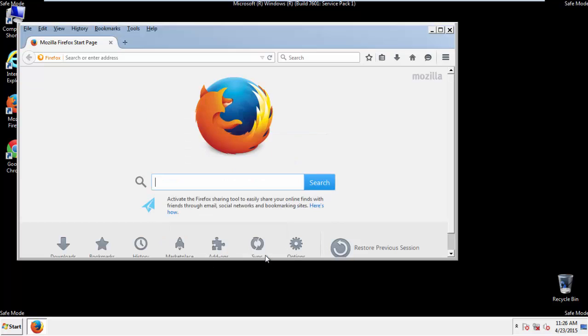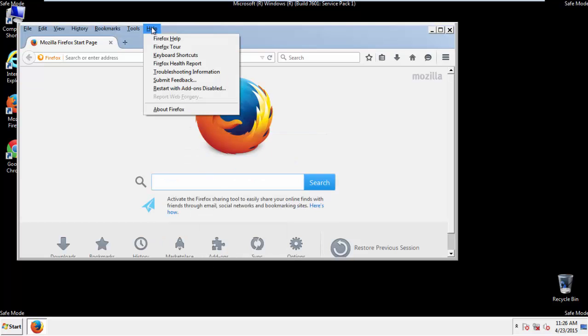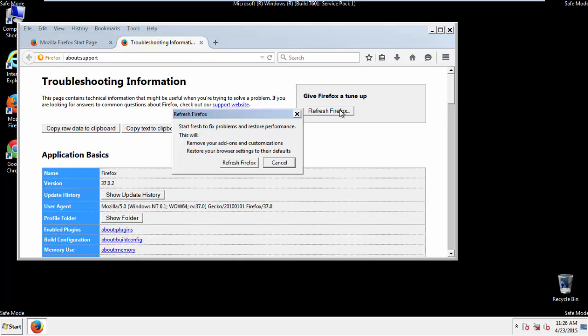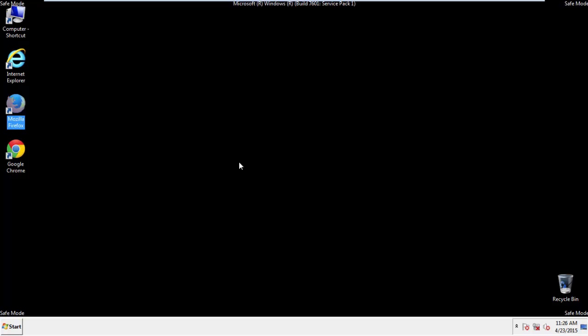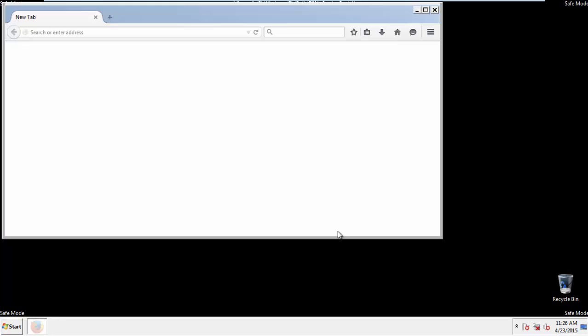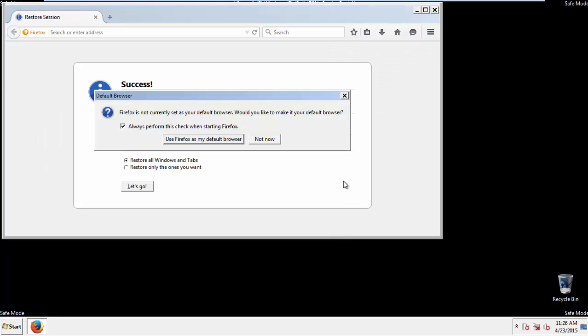Now, we'll reset the browser. Choose troubleshooting information and refresh browser. Finish. And we're done, just get rid of this.